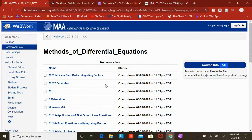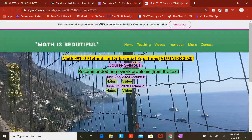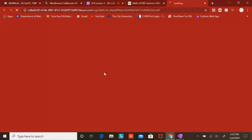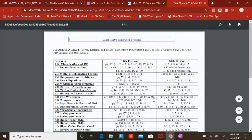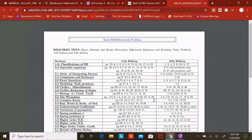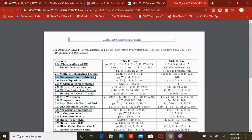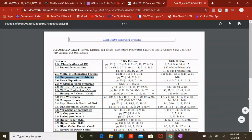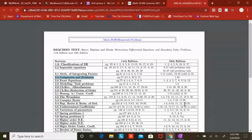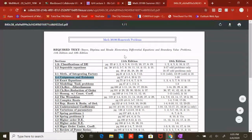If you go to my webpage under the recommended homework problems, these are from the textbook. The solutions to these problems are also online, so you can verify your work. This is in addition to what you're going to be doing on WebWork. For 2.4, there is no homework in WebWork. If you have the 10th or 11th edition, you can work on those questions from the recommended page.